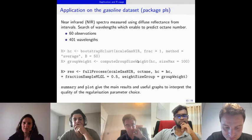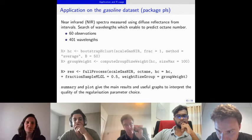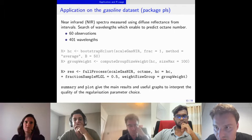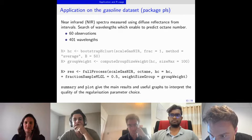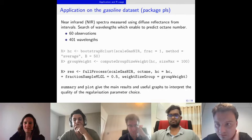We set a maximum group size of 100 variables, consistent with the original gasoline dataset paper. We also standardize the distance matrix to reduce the influence of the sample split on the hierarchical clustering. The summary and plot functions then give the main results.